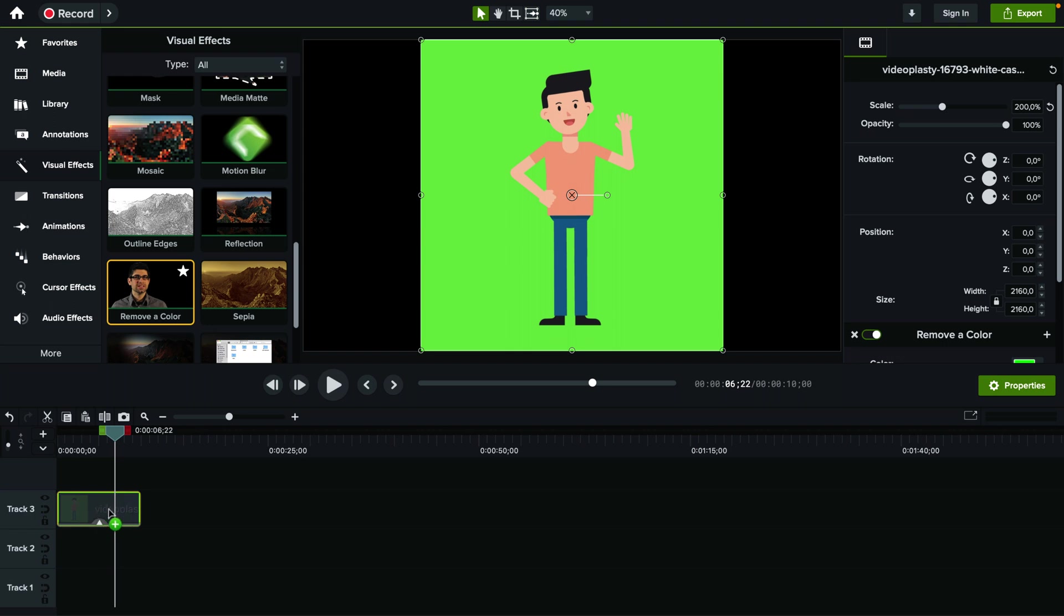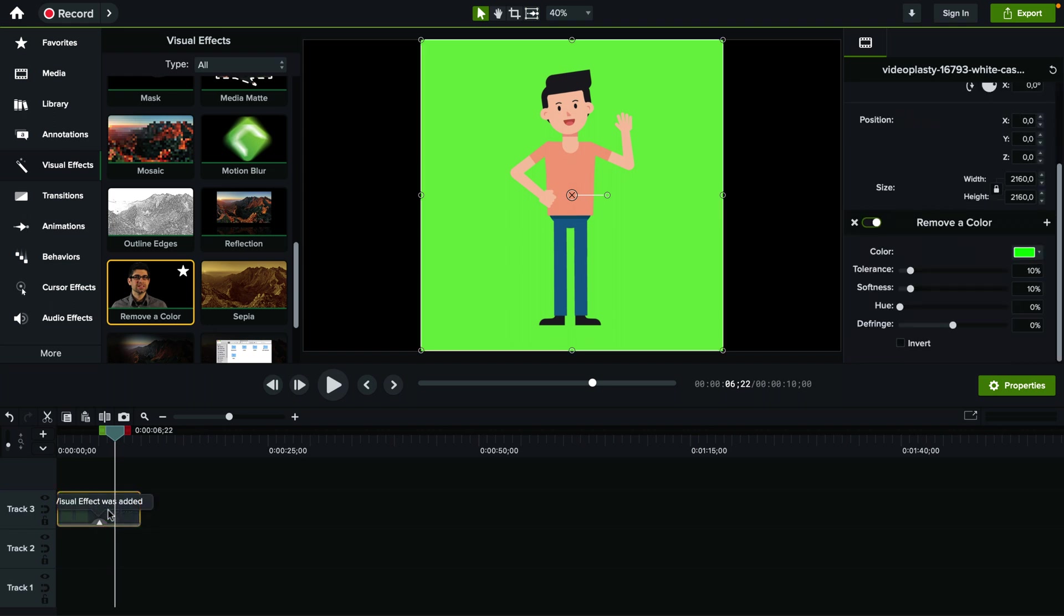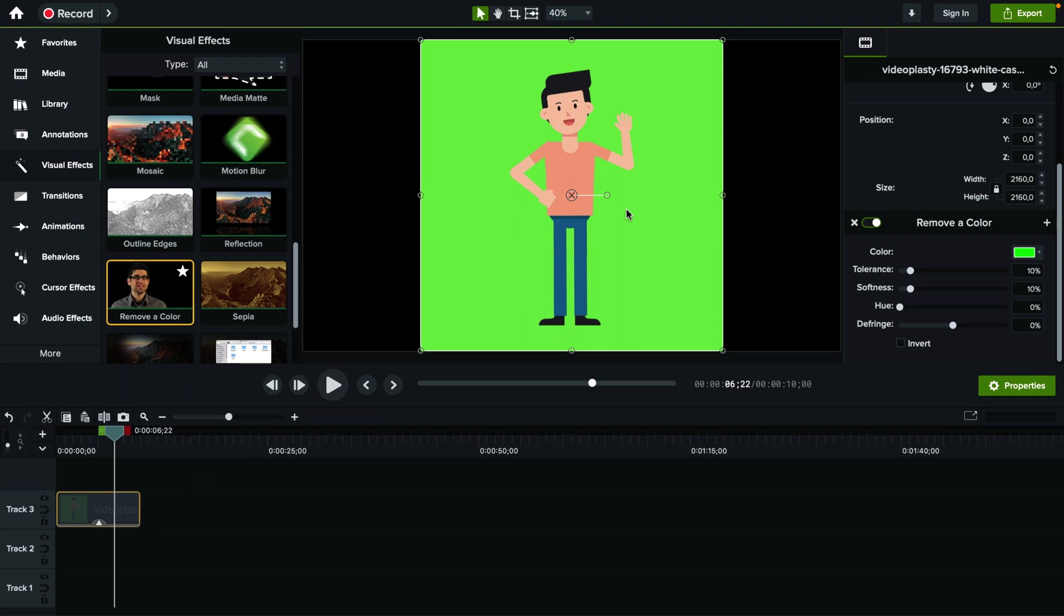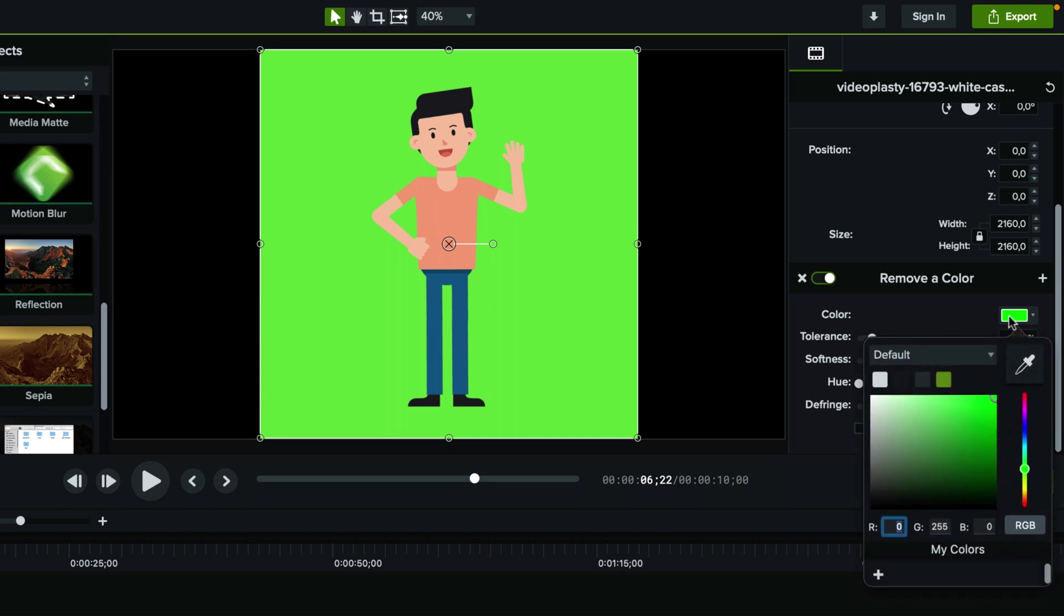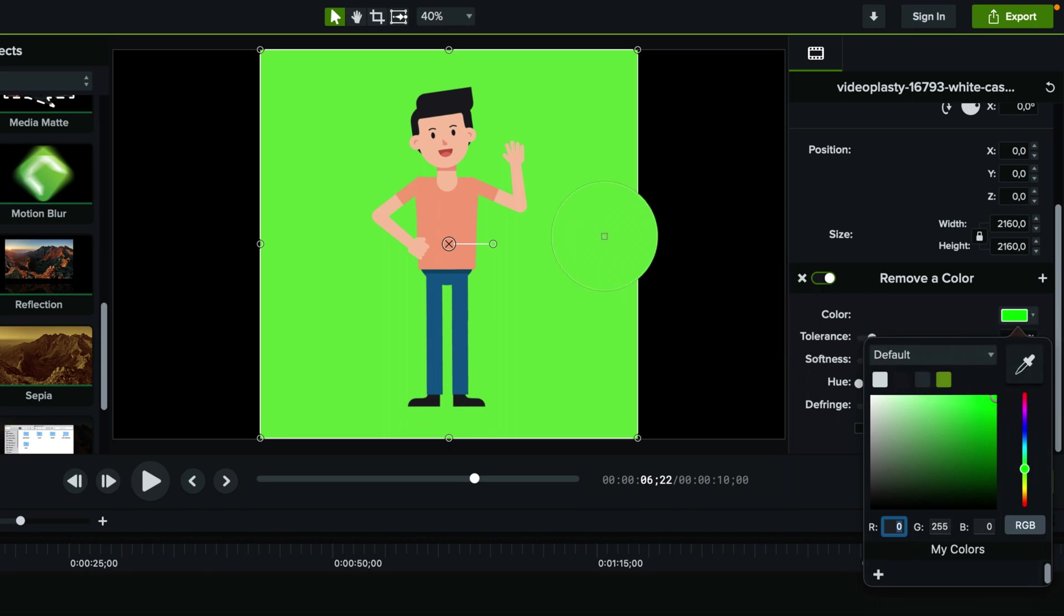So you just drag and drop it here on the timeline on your video and nothing actually changed yet. So we have to go here under the settings on the right sidebar with the properties and scroll down to remove a color.